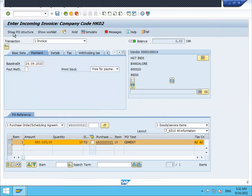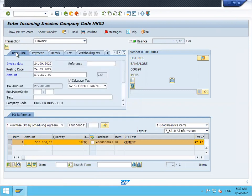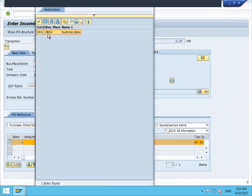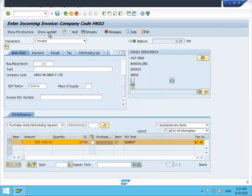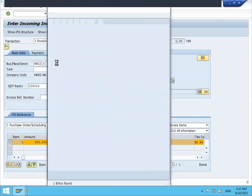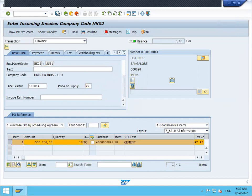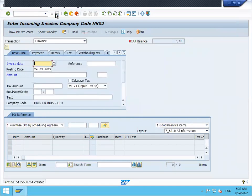Enter baseline date. This is invoice verification. Go to basic data again. Scroll down. We have to select business place and section code. Enter section code. Enter place of supply, this is 22. And save it. So I have saved it.